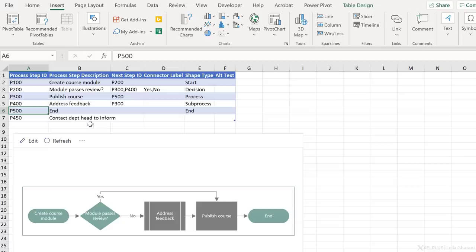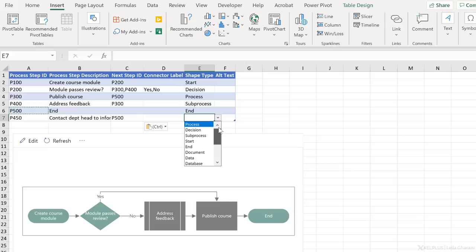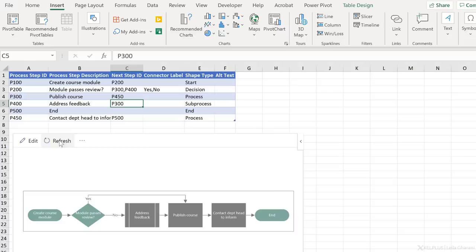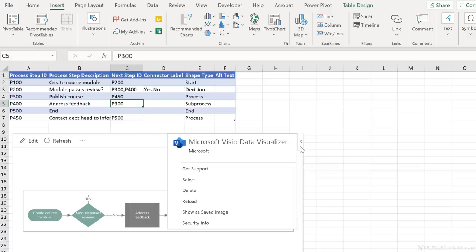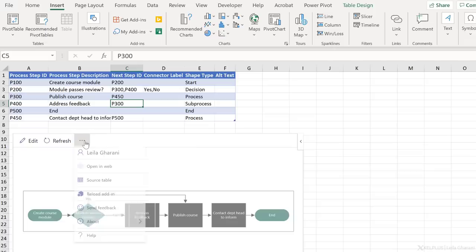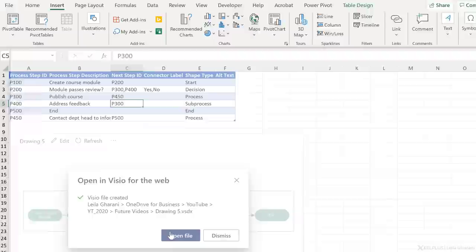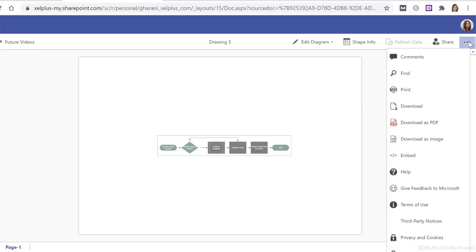I can then select a shape type. I have a choice between all these different shapes. I just want it to be in the same shape as publishing the course, which is process. There is one thing I need to change because currently publish course goes directly to end. Instead of it going to end, I need it to go to my new step. Once I've updated this, all I need to do is click on refresh and I get my process added here. I can also save this as an image by clicking on the arrow here and saving it as an image, or I can open this in the web and save it as PDF. The moment I click on open in the web, it's going to create a Visio file for me. When I open it, I come to the web page and on the side here, I can download this as PDF or I can directly print it if I choose to.